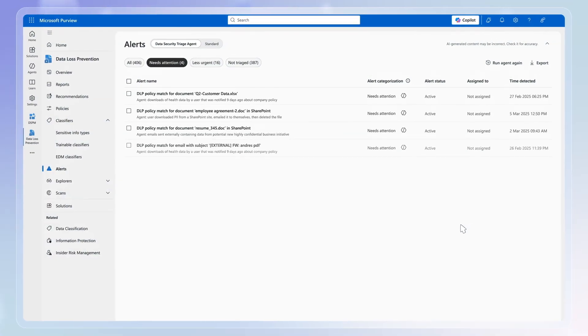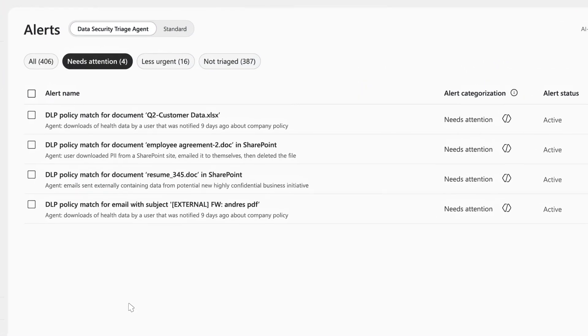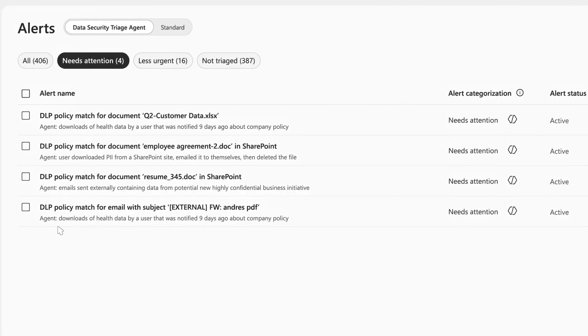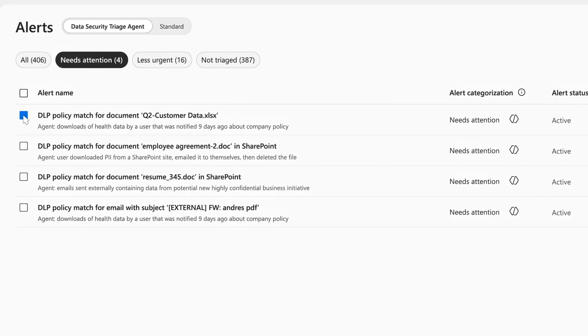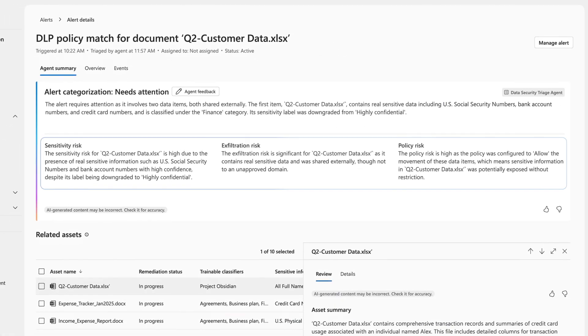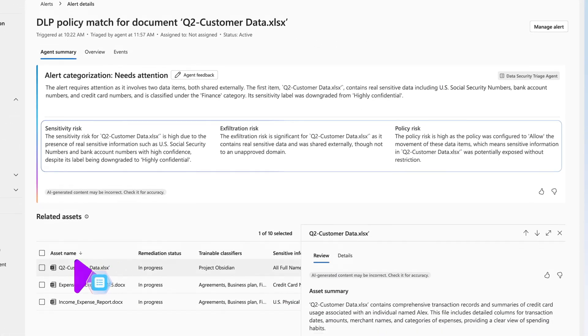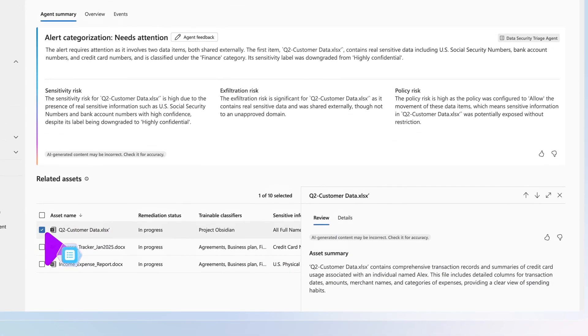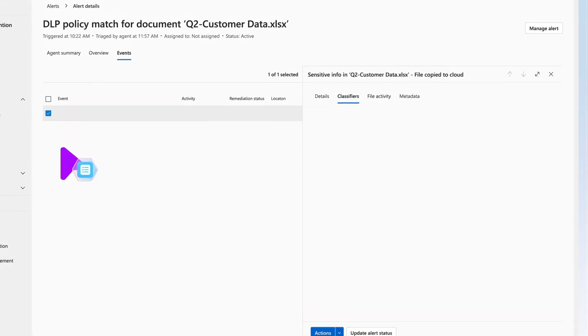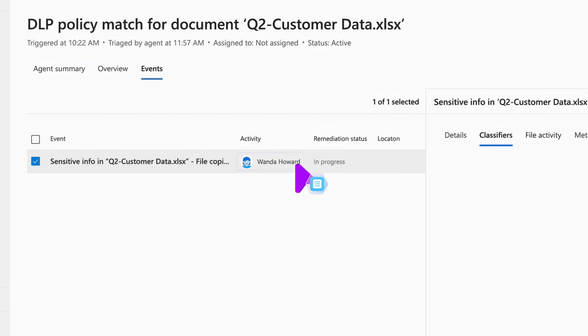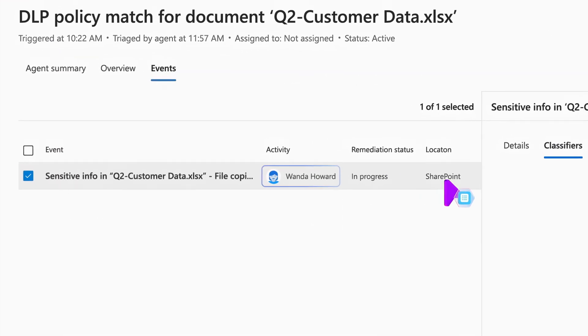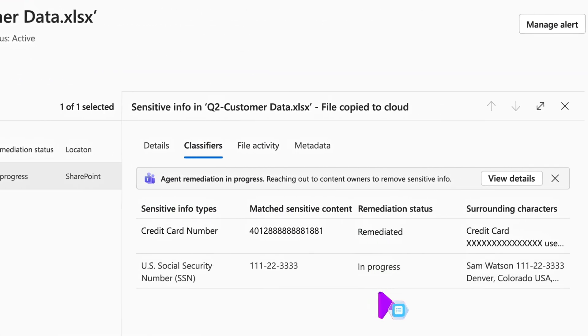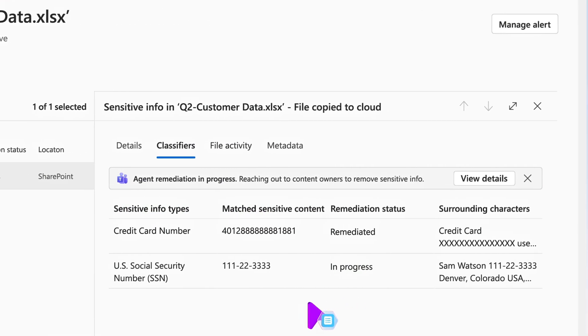It surfaces the highest priority alerts that truly need your attention and provides clear reasoning behind its decisions, including details about the data owner or last user involved in the incident.